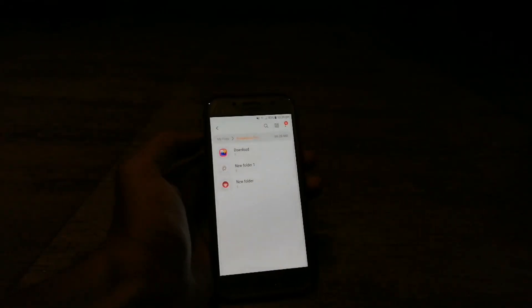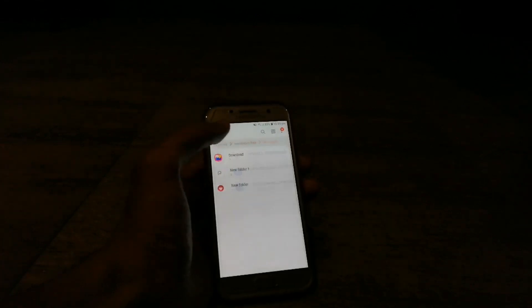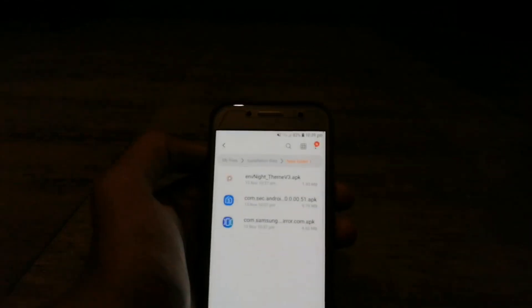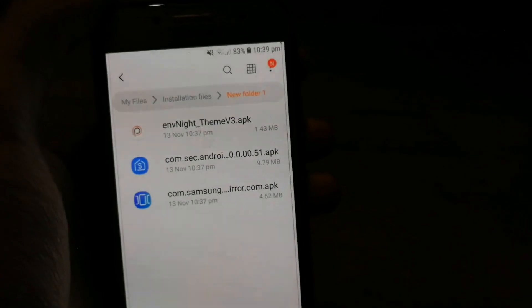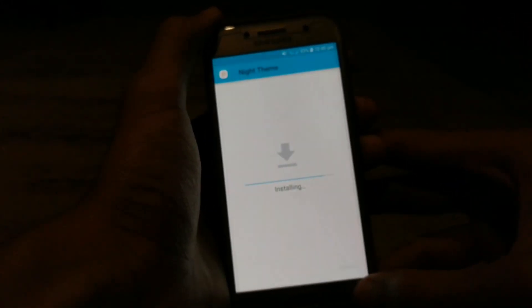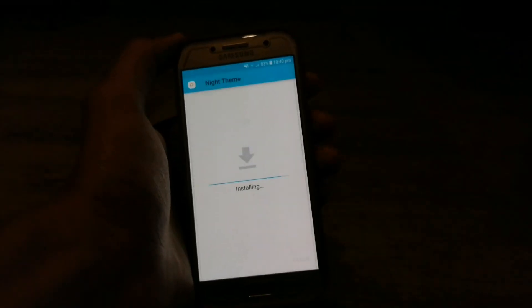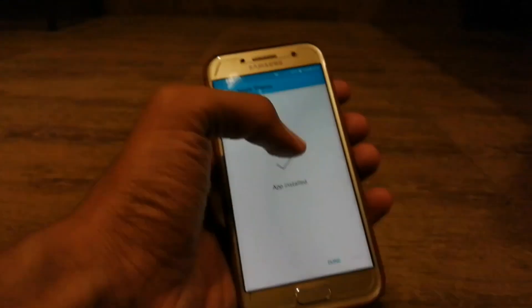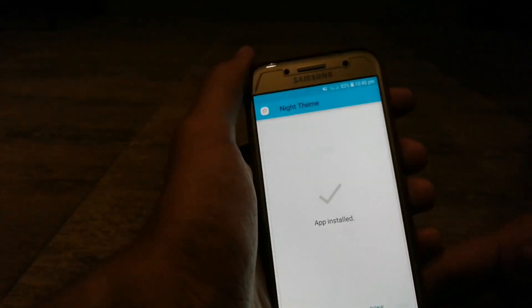Now install the following APKs — the link to the APKs is in the description. The first APK is a theme. A few moments later, now install the second APK.